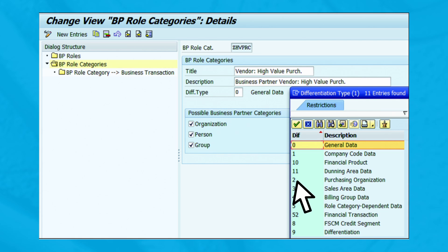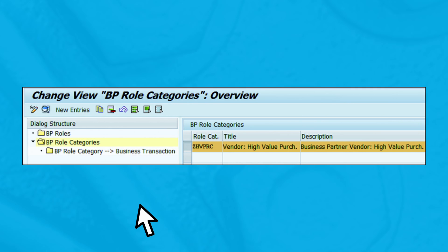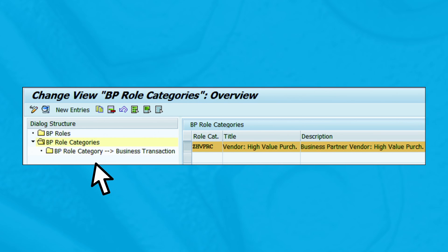This screen will appear showing the newly configured business partner role category ZHVPRC. Select it and click on 'BP Roles' located on the left-hand side of the screen.